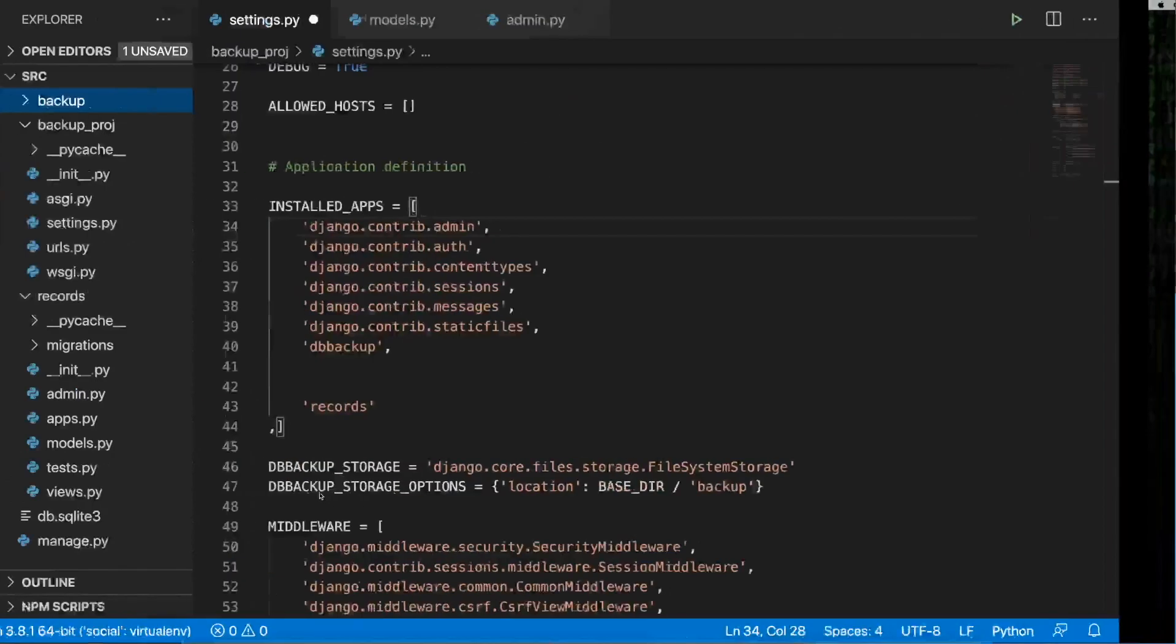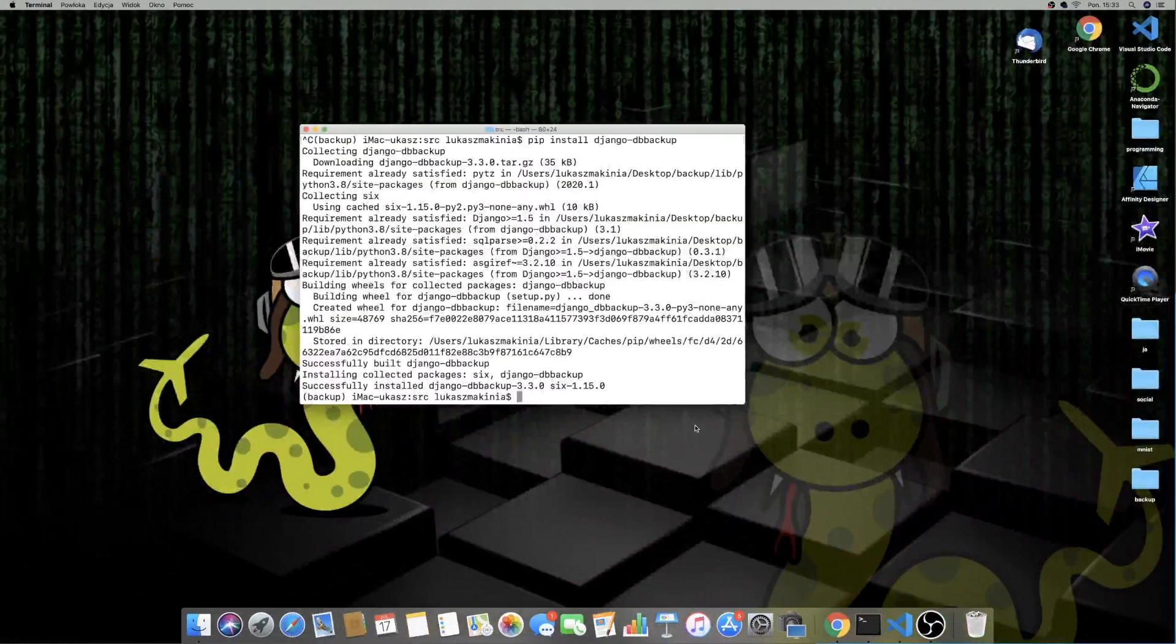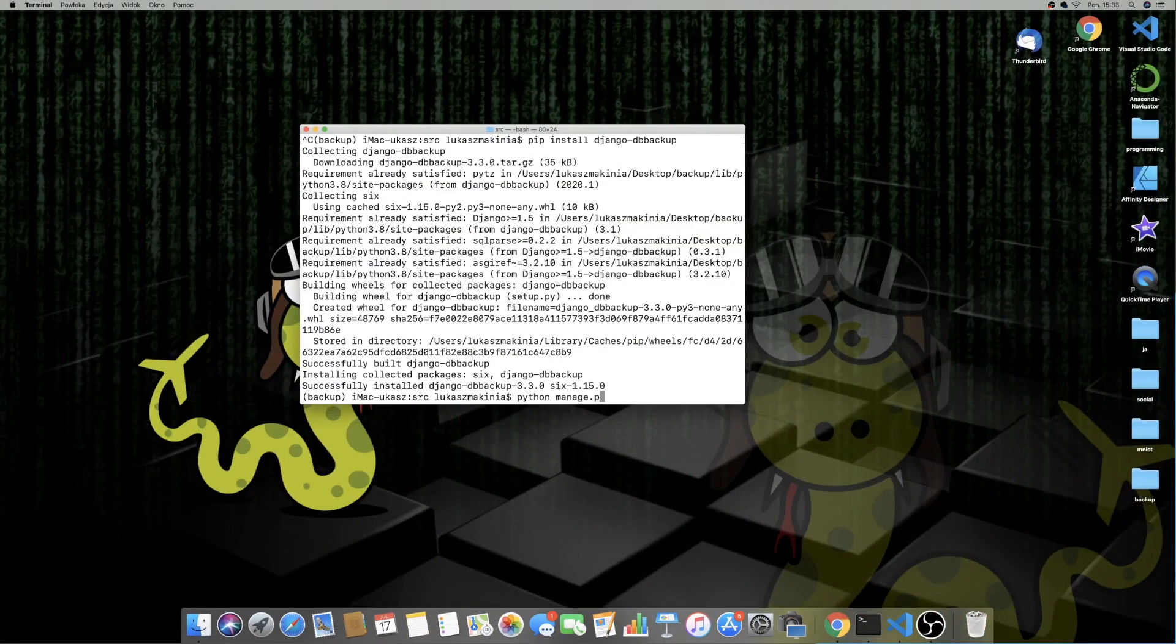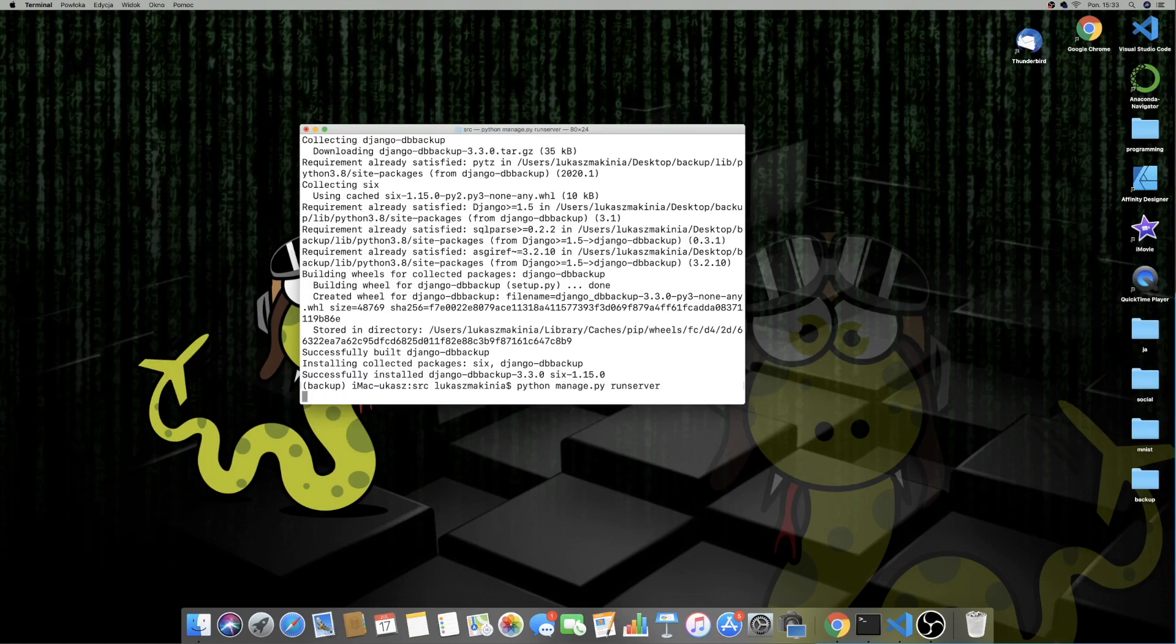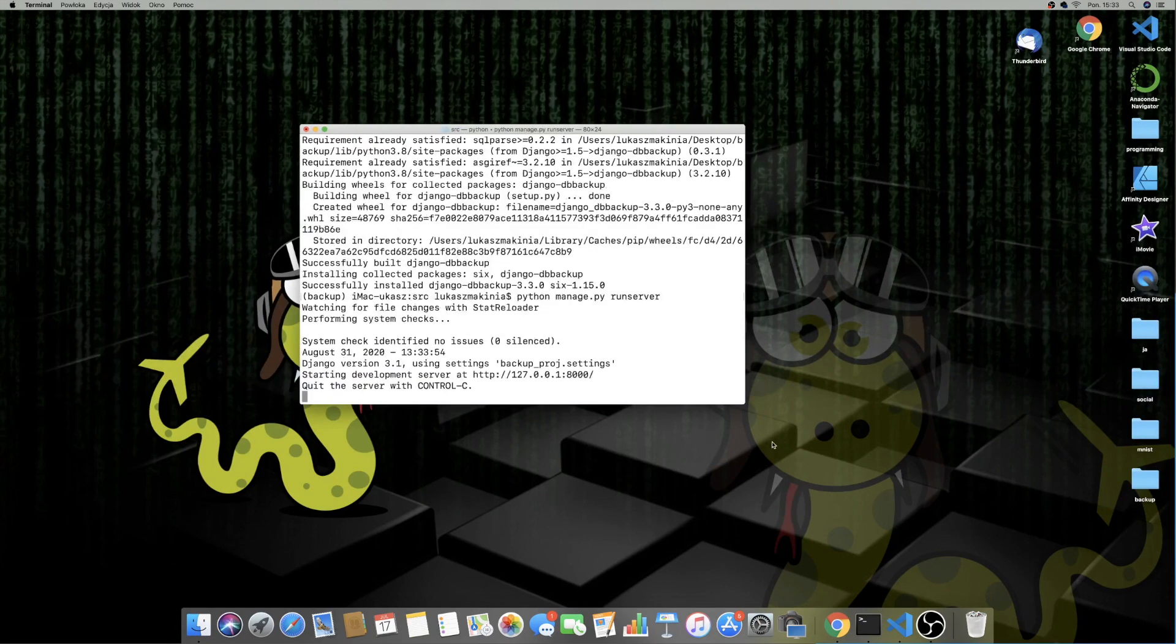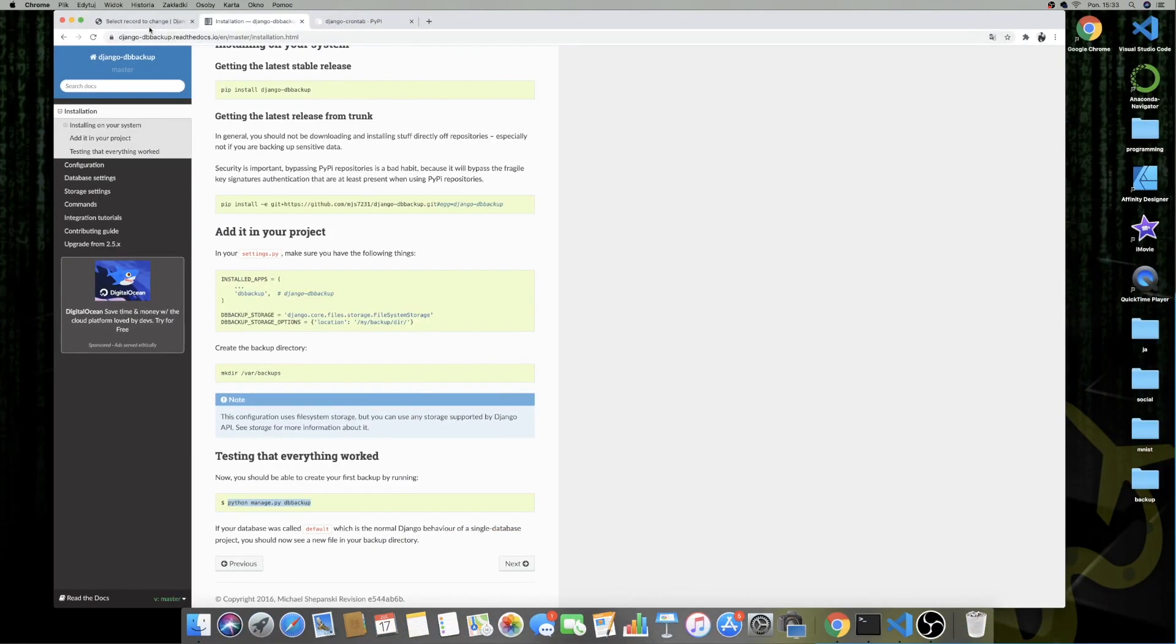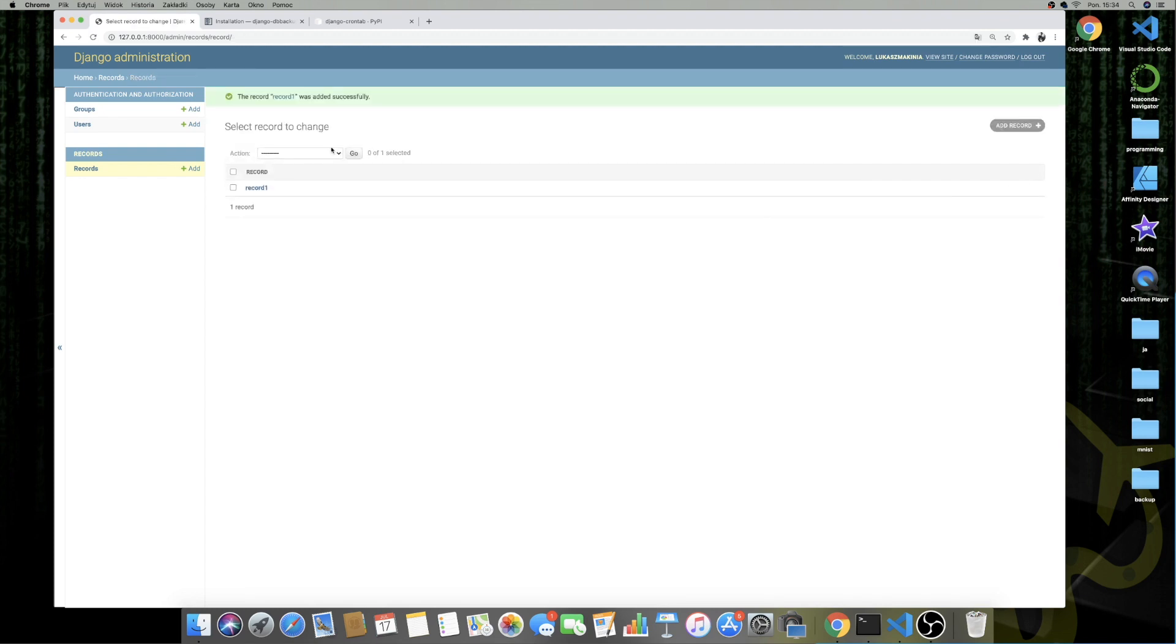But actually let's save this first and let's run the server Python Manage.py runserver. And let's go to our admin. Let's create one record, record one. Let's save it.